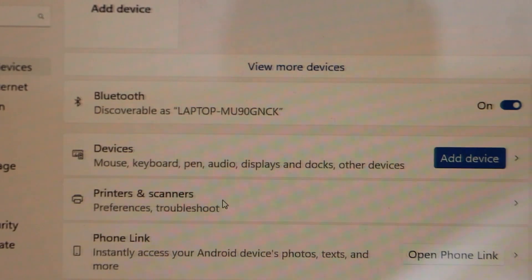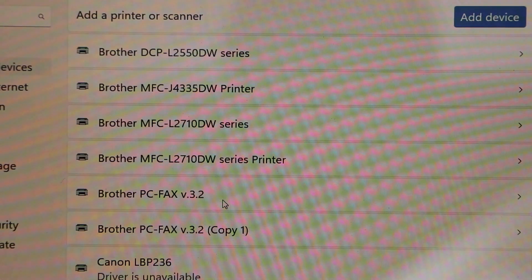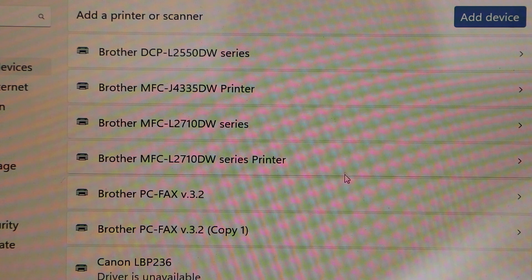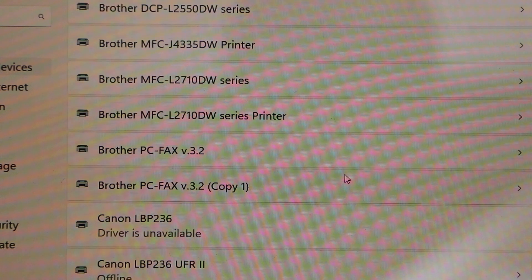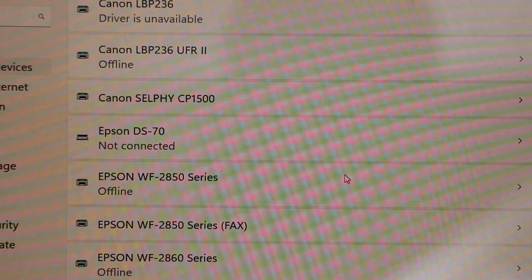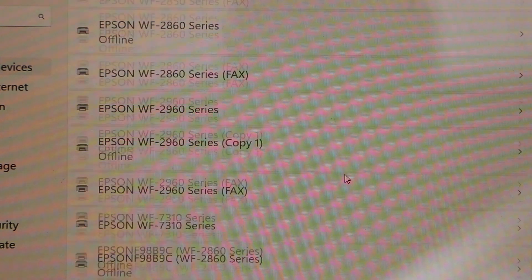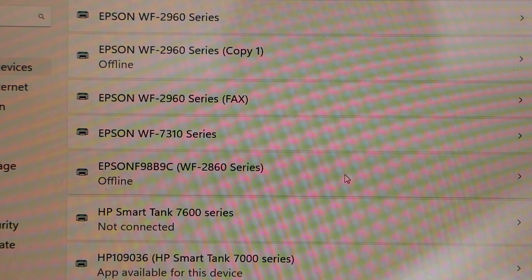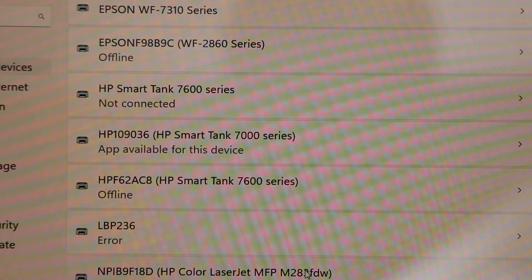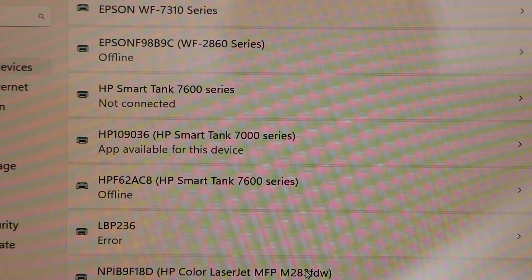Scroll down and check if you can see your printer. Here we can see HP Color LaserJet Pro.